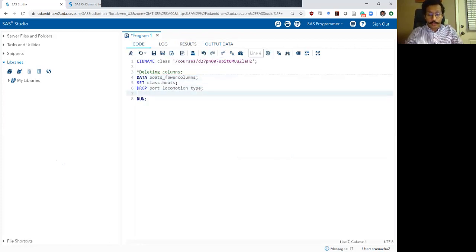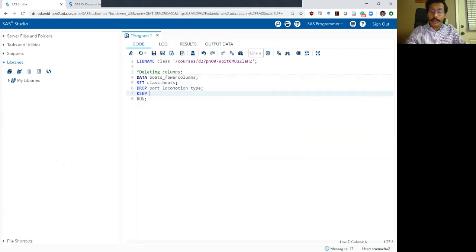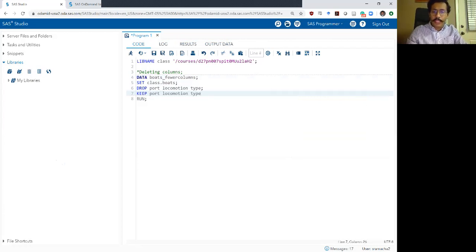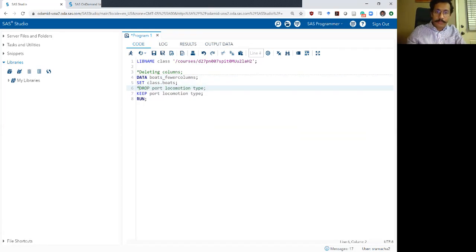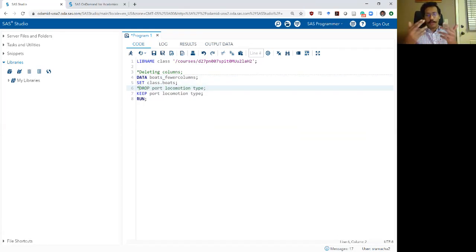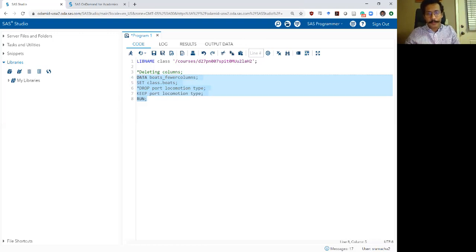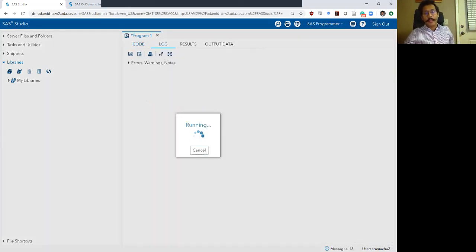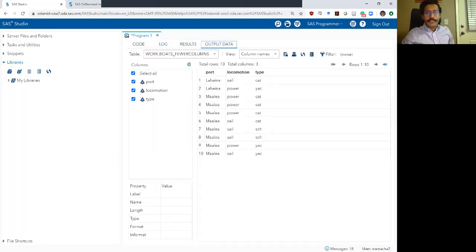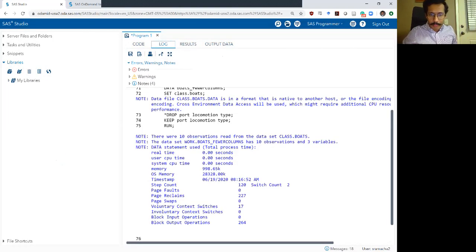Now the other way to do this is to use the keep command. Let's say I use the keep command and list the same three variables. I'm going to comment out the drop command because I don't want both of them in my code for now. I want SAS just to read the keep command. I hit execute. Check my log which looks okay.